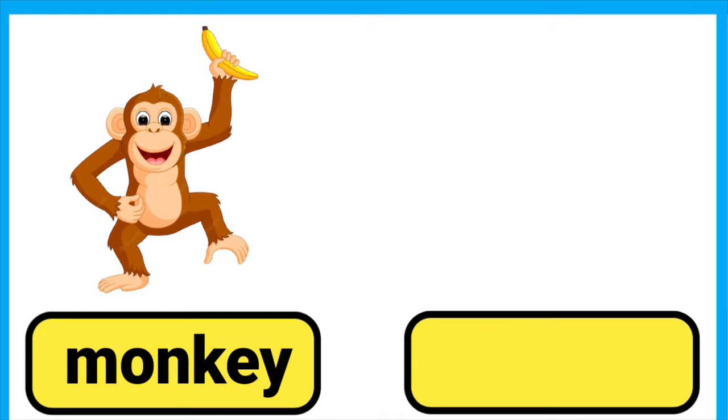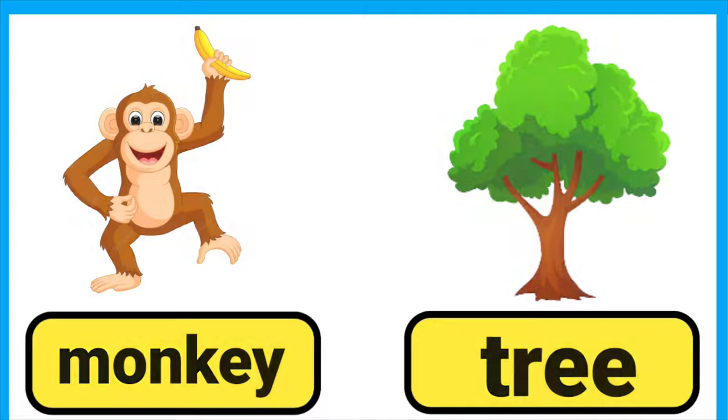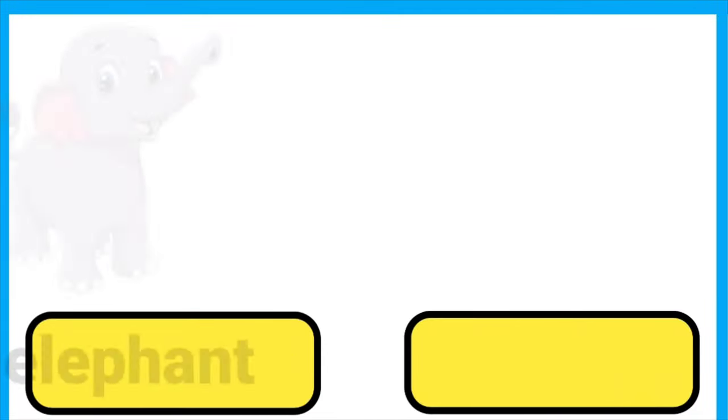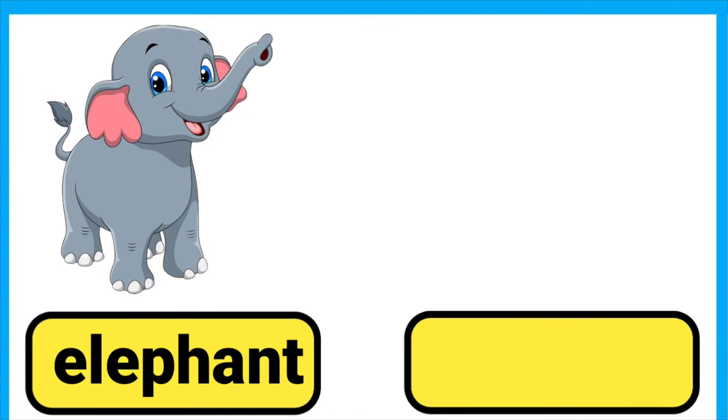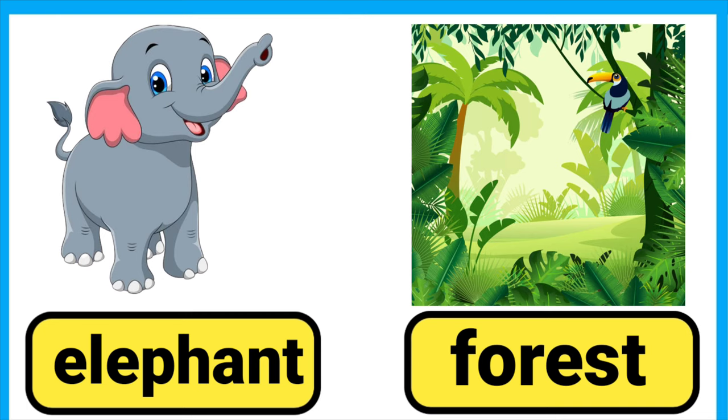Monkey lives on trees. Elephant lives in a forest.